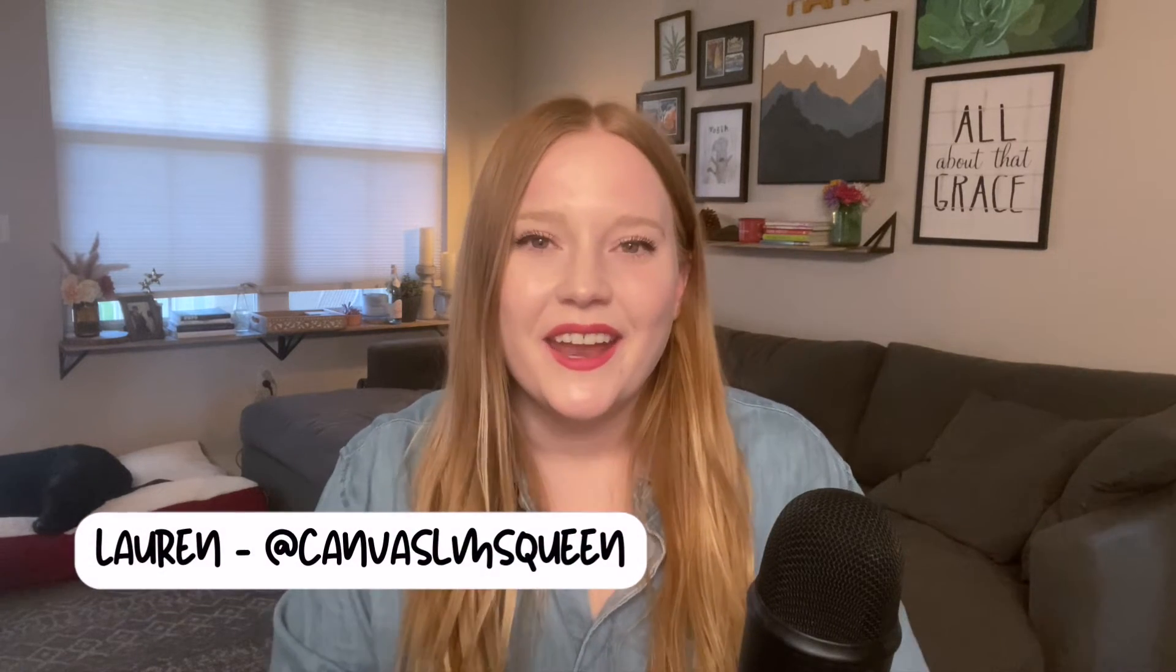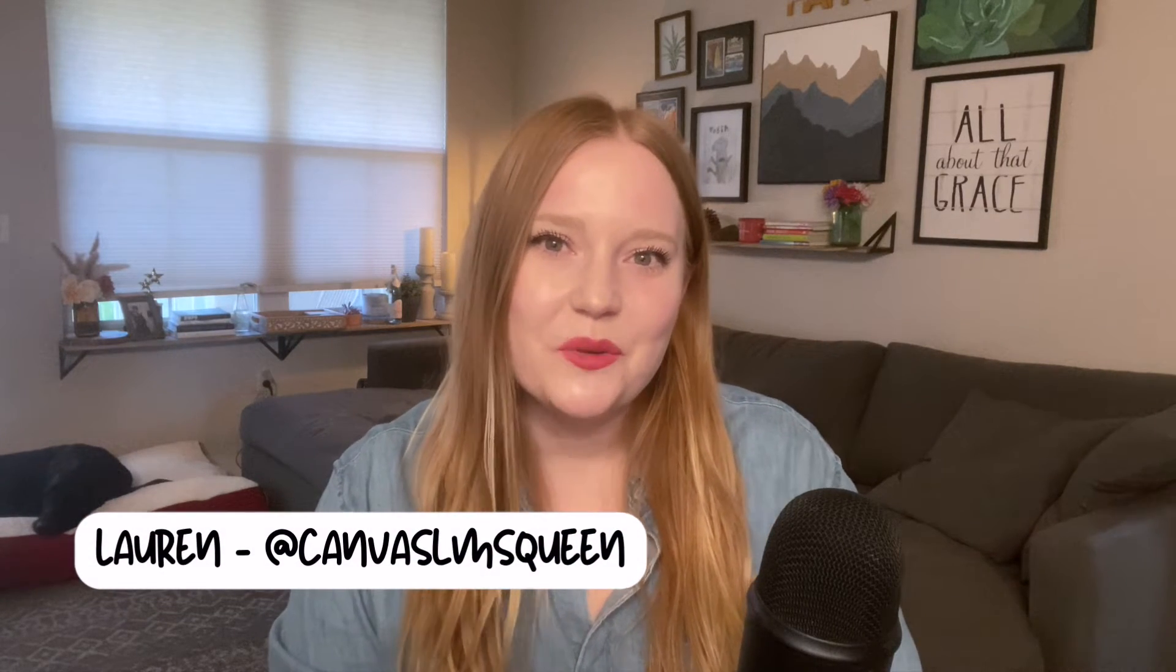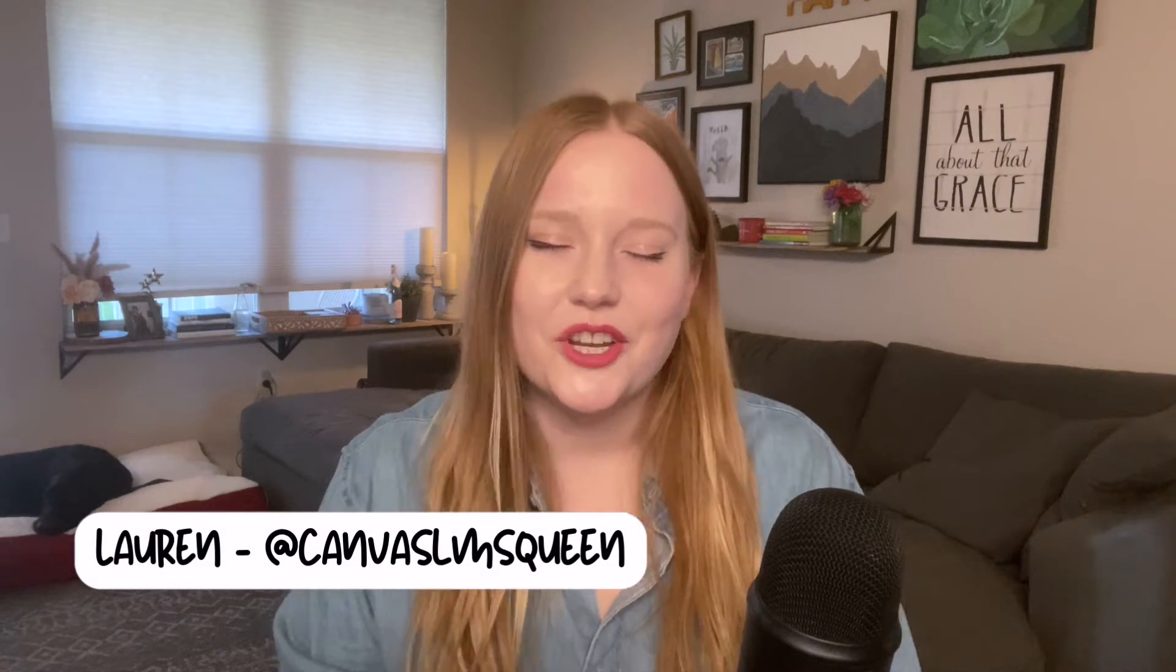Hey guys, welcome back to my channel where we talk all things Canvas. In case you're new, my name is Lauren and I'm the Canvas Queen. On this channel we love to discuss all things Canvas LMS and teaching related.